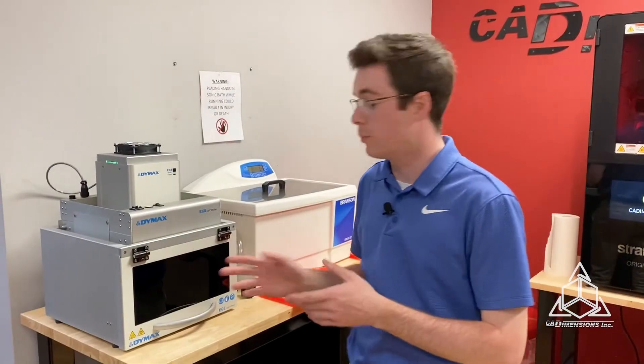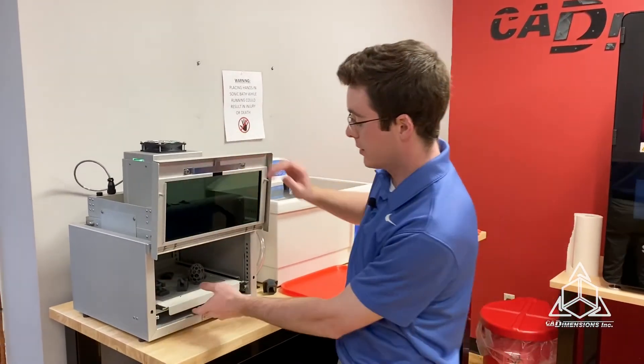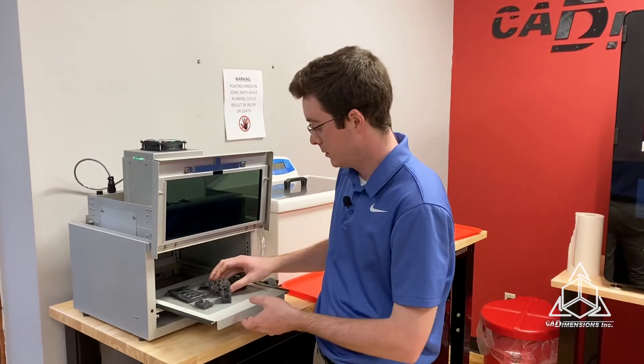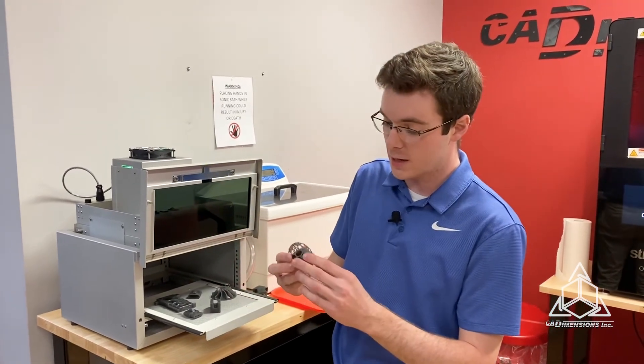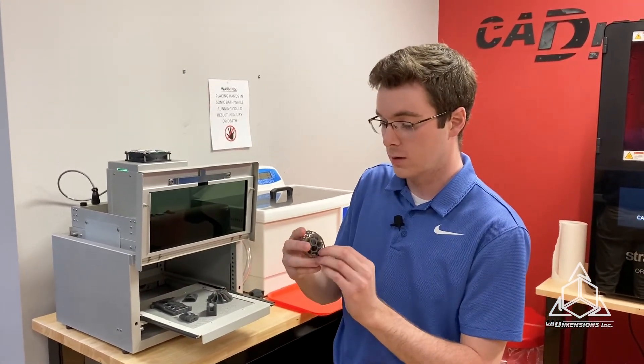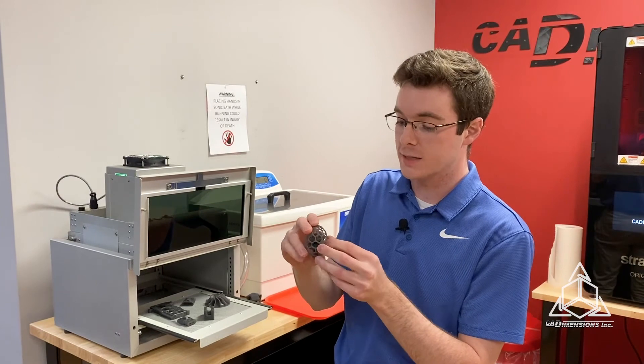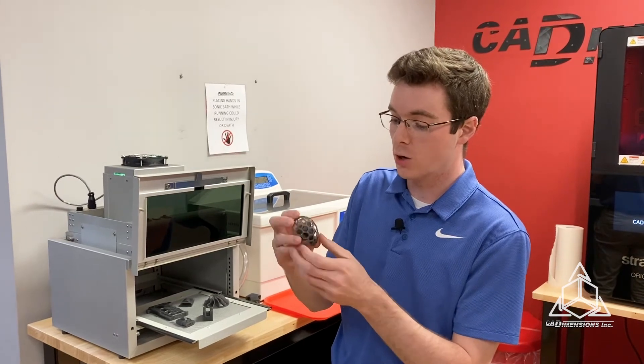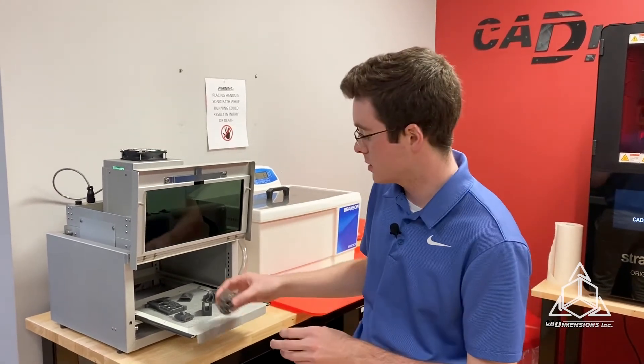We got our parts cured. Let's see how they came out. First, we have the lattice egg, and that looks great. It always shows all the fine details, overhangs, threads, bridges, things like that.